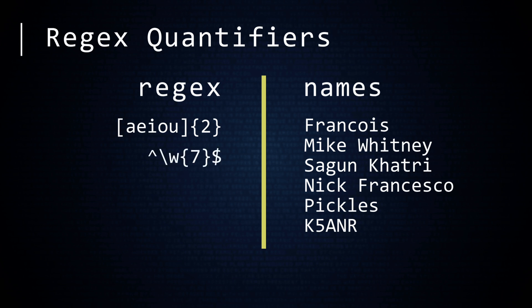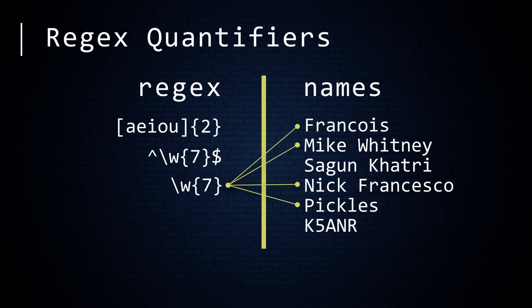And the number inside braces is a quantifier that specifies the number of repetitions of the expression before it. This RegEx searches for any names that are exactly seven consecutive word characters, no more, no less. And what have we here? If you did not include the caret and dollar sign, the regular expression would behave very differently. This RegEx searches for any name that contains seven consecutive word characters. There are four names that match this criteria.